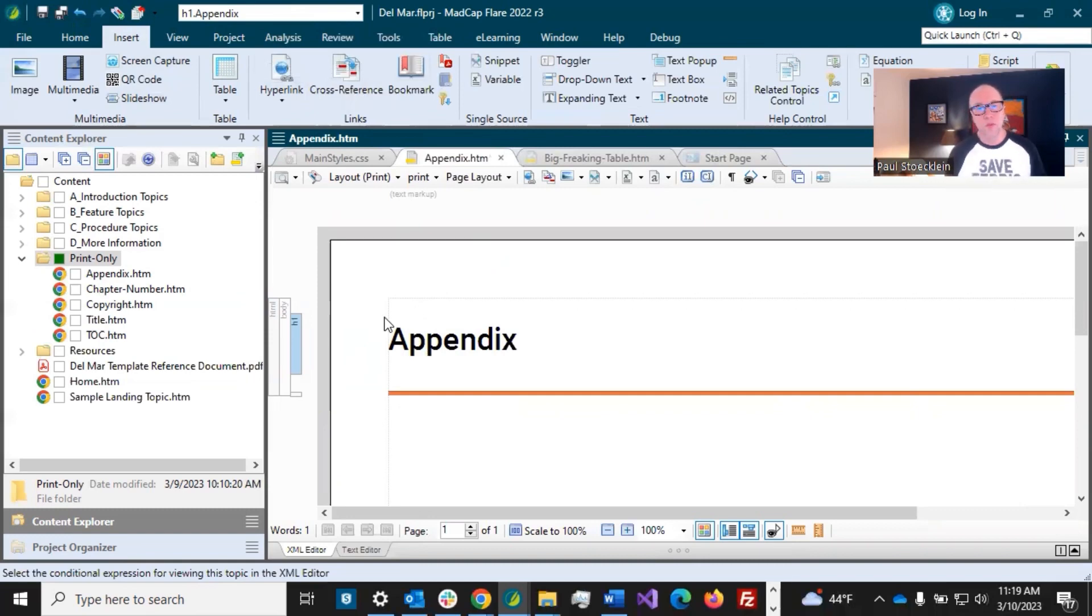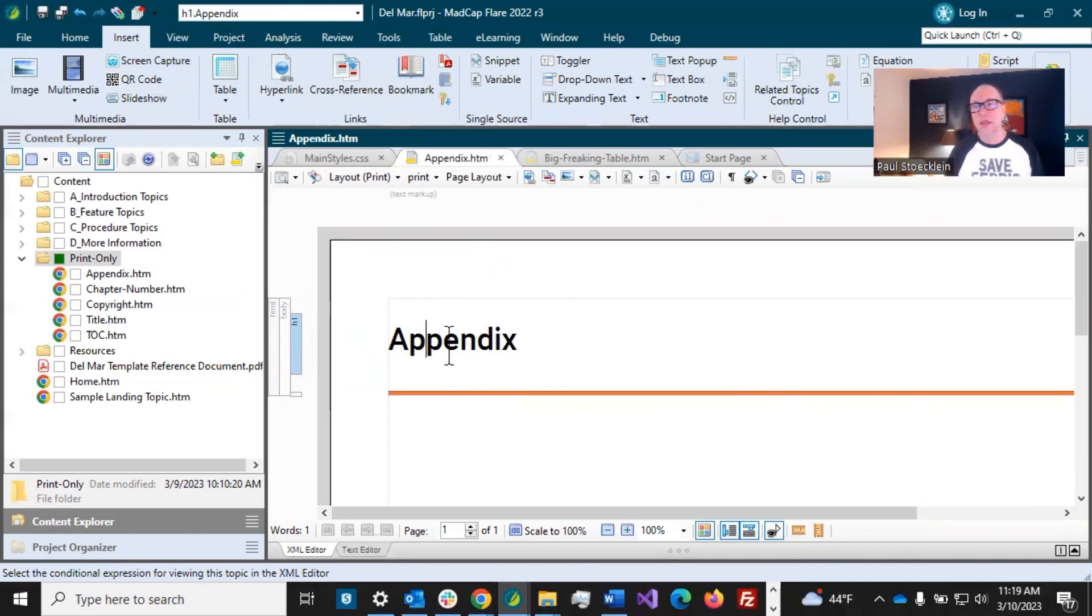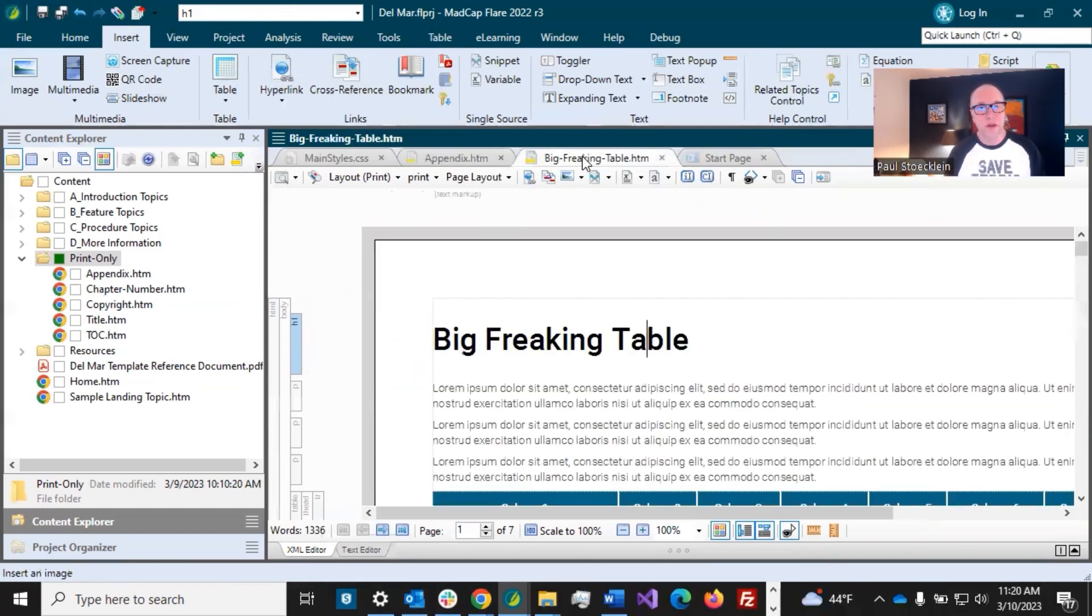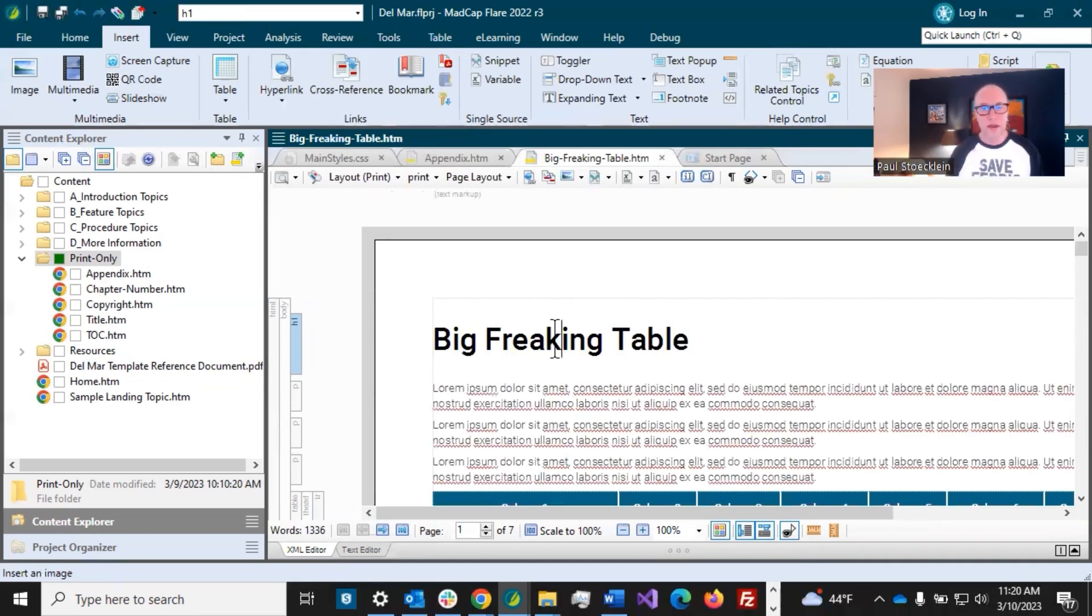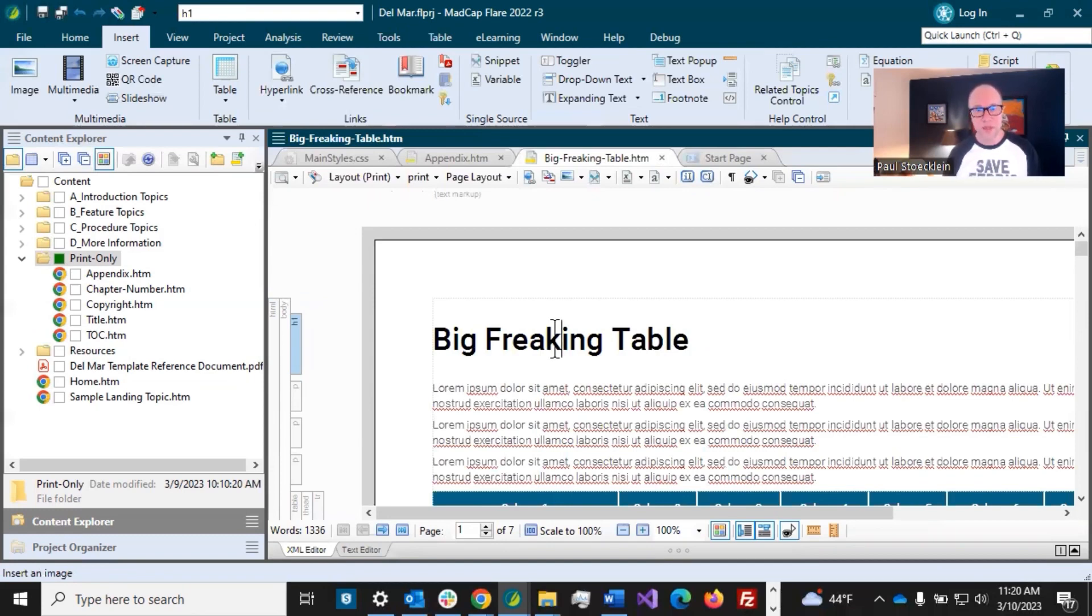Now, when we get to the part where we build the output, we might notice that it doesn't quite look like what we thought. But again, we come back and you make adjustments. So we do have our content for this, the big freaking table. So it's already created. And later on, when we get to our outline TOC, we'll move that in there so that it knows that that is the content in our appendix.